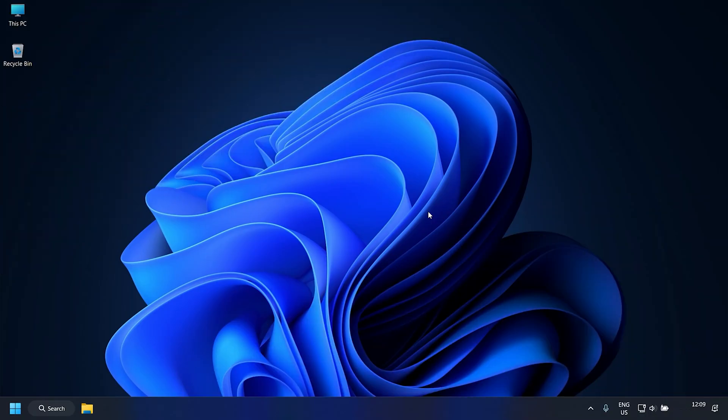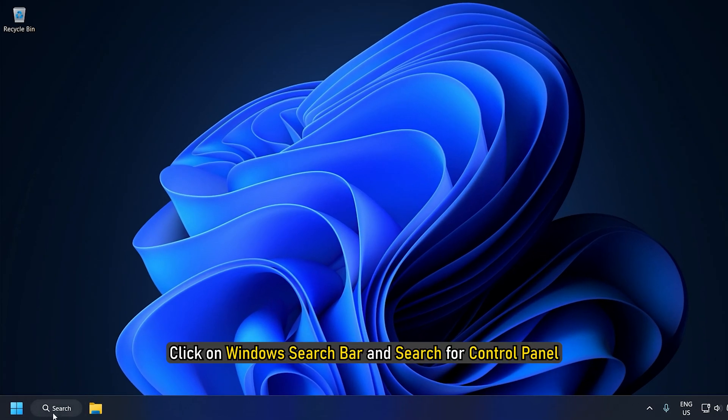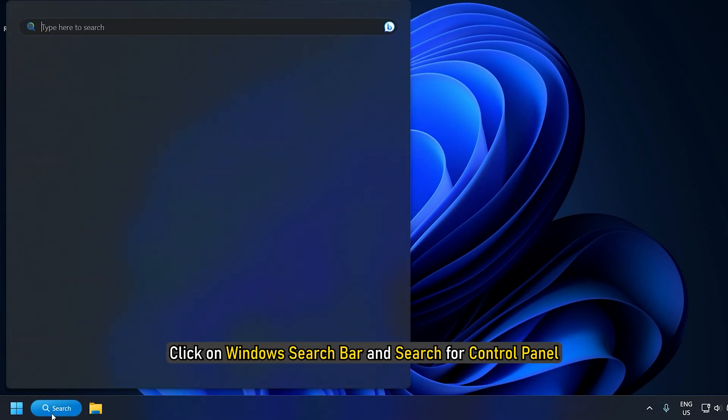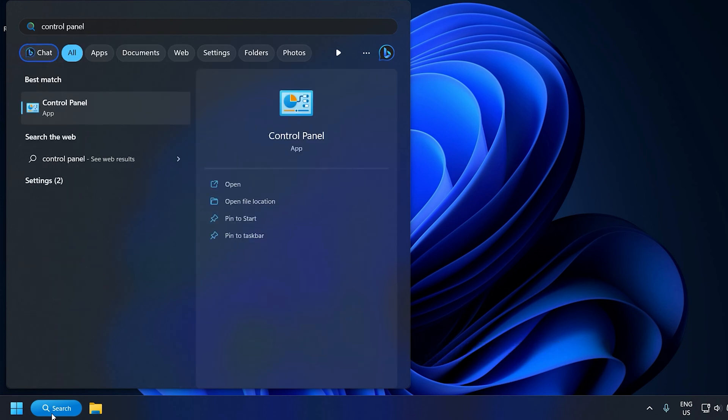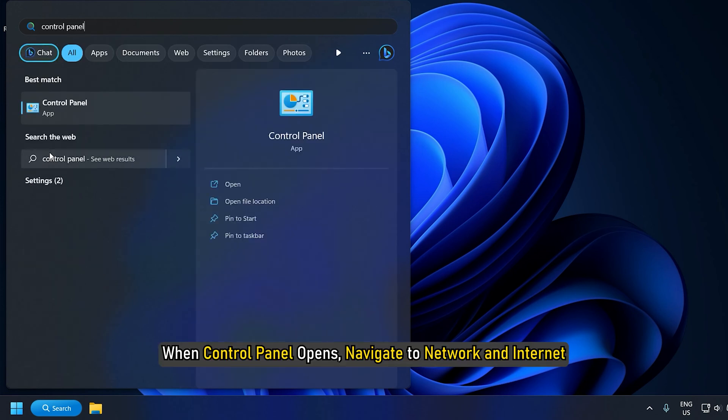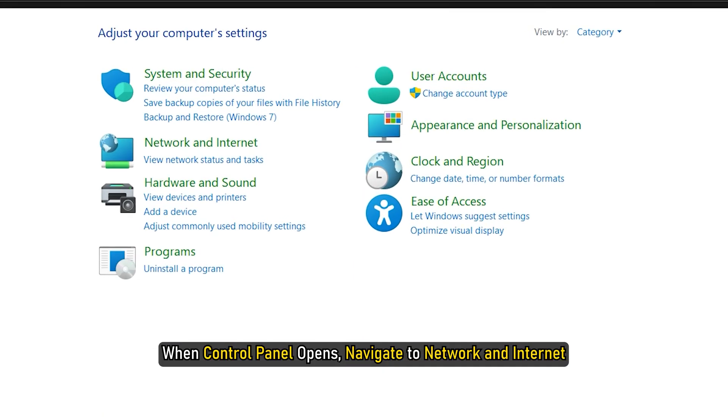Method 3. The next thing you can do is disable IPv6 on your PC. Click on Windows search bar and search for Control Panel. When Control Panel opens, navigate to Network and Internet.